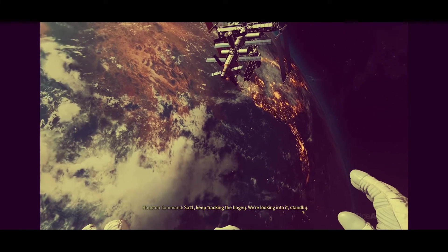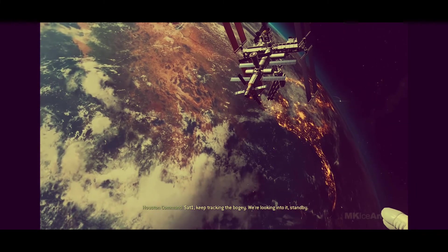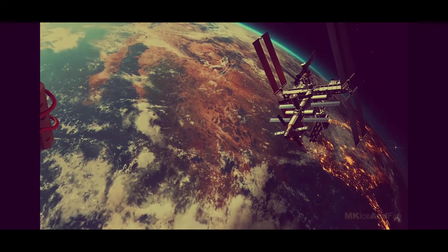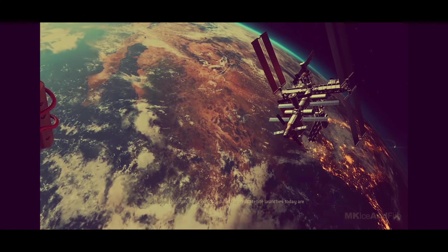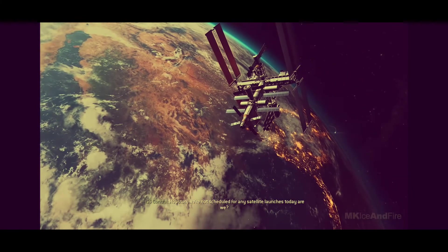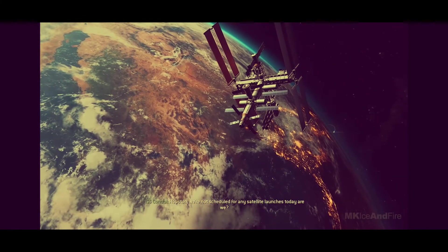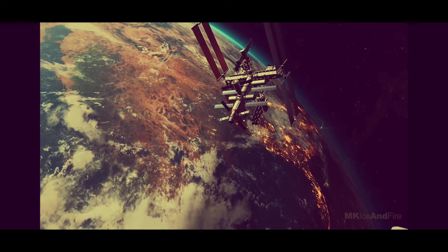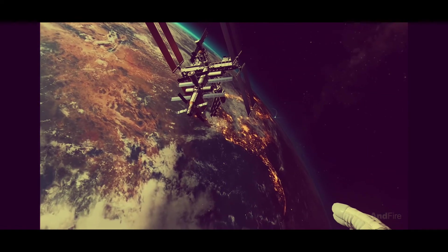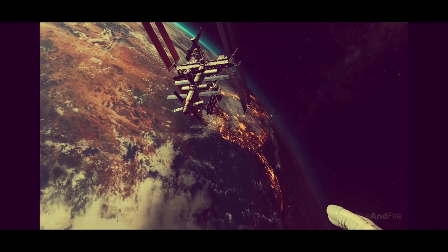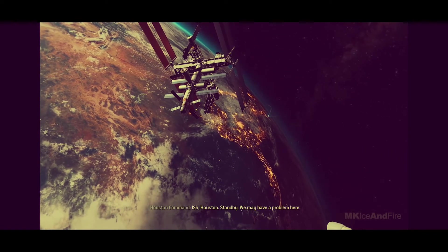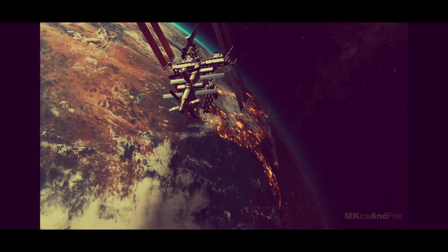Sat-1, keep tracking the bogey. We're looking into it. Standby. Houston, we're not scheduled for any satellite launches today, are we? ISS, Houston. Standby. We may have a problem here.